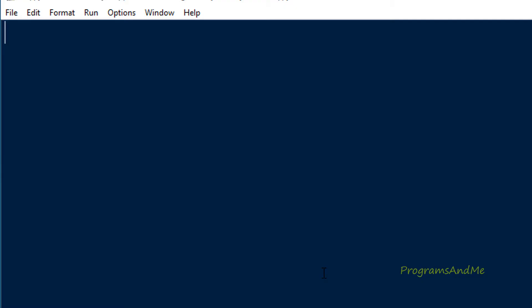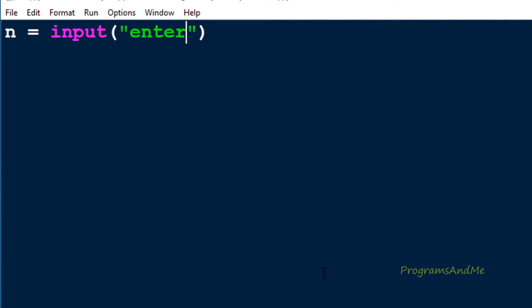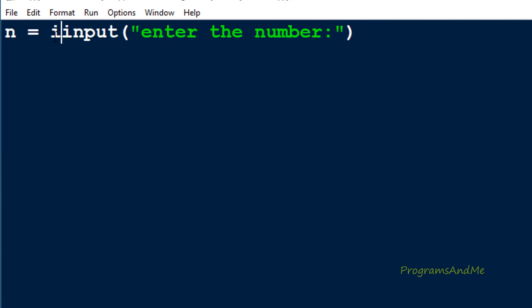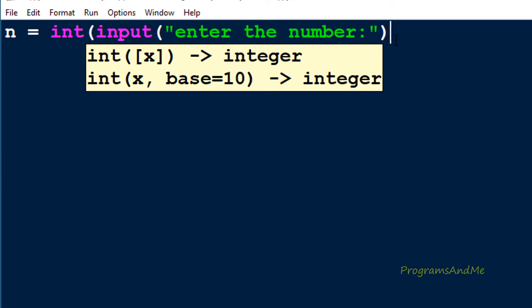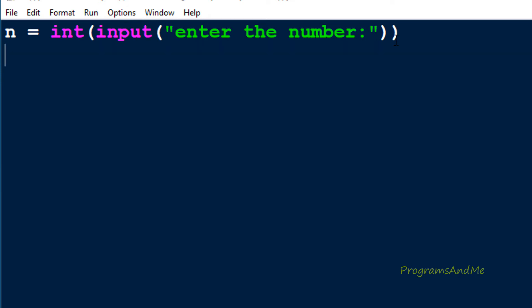In the program, first we will ask the user to enter the number. I will take a variable n to store the user entered input and use the input function with a message. We are using Python 3, and in Python 3 the input function takes input as a string by default, but here we want a number — integer or float. So I will take the integer number first and convert the user entered input to int. Now we are done with the input — we take the input from the user and store that integer input in the variable n.